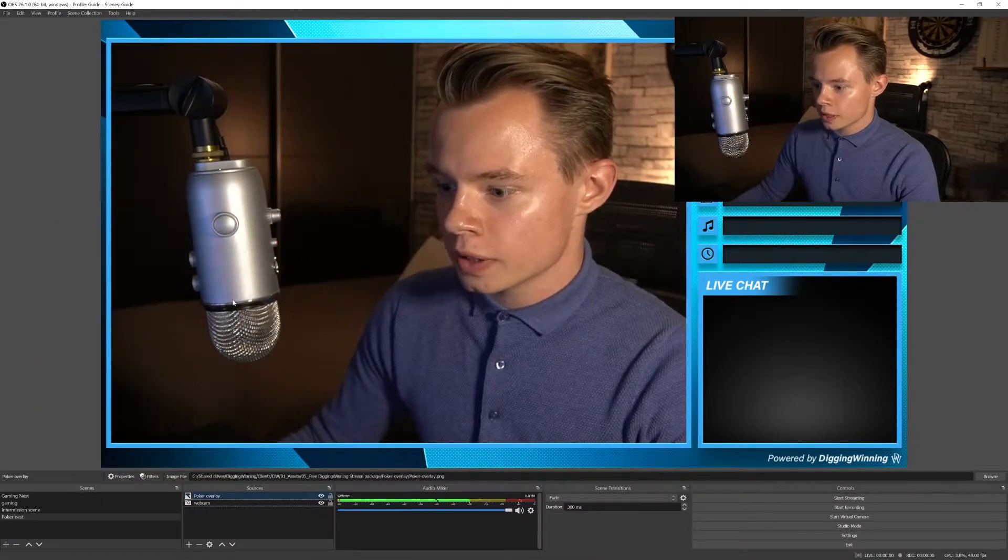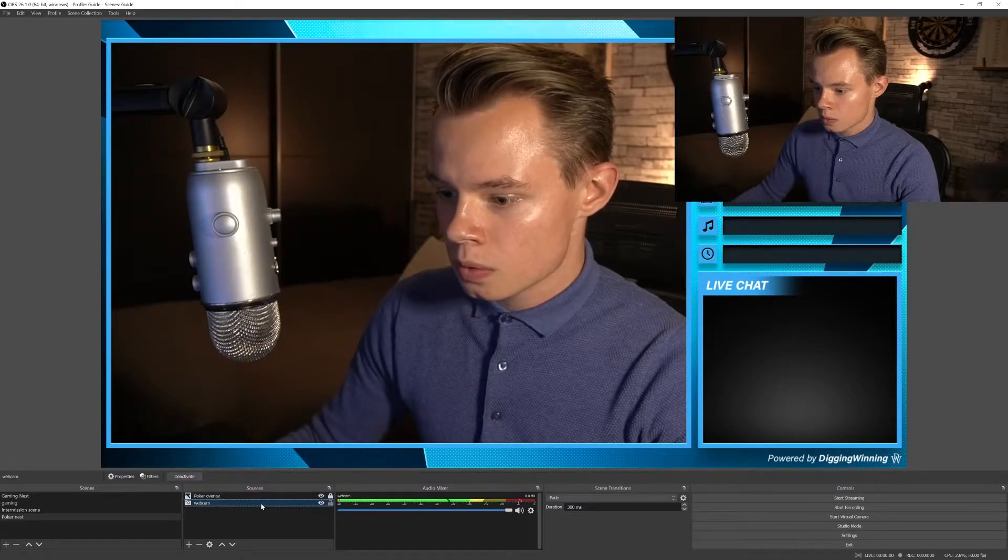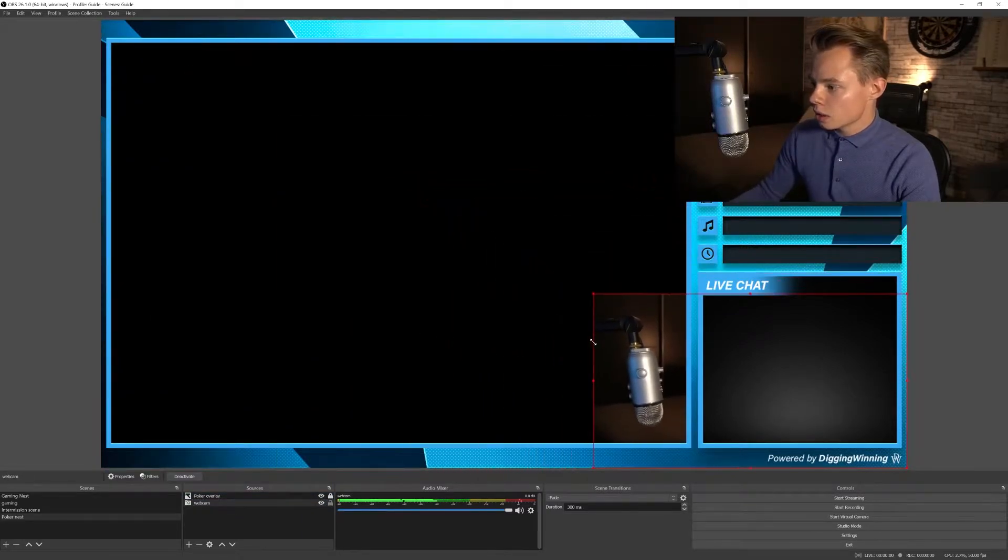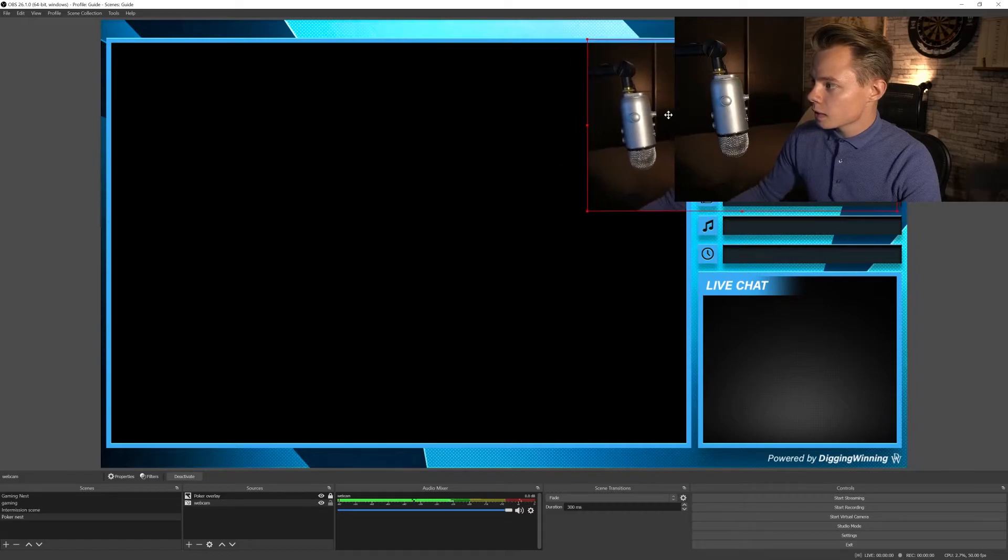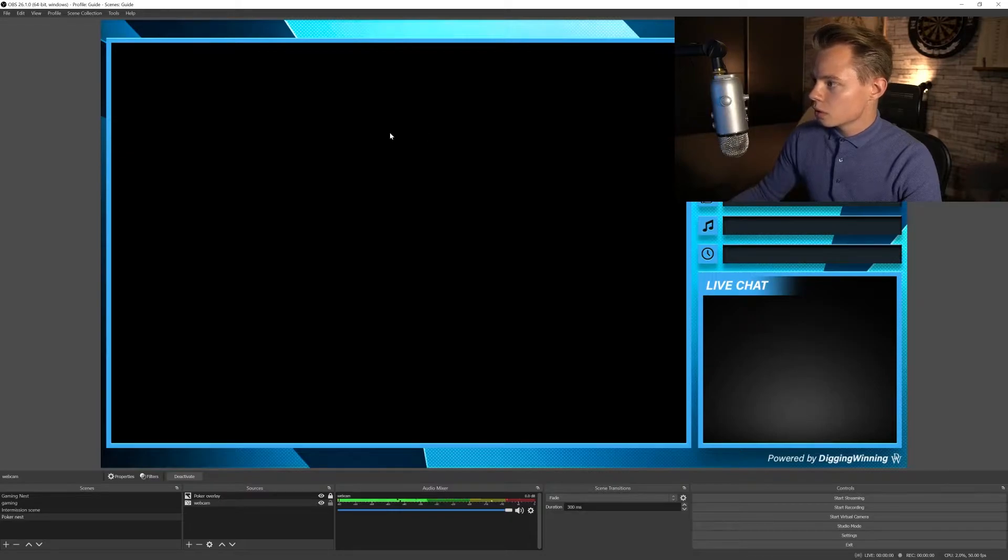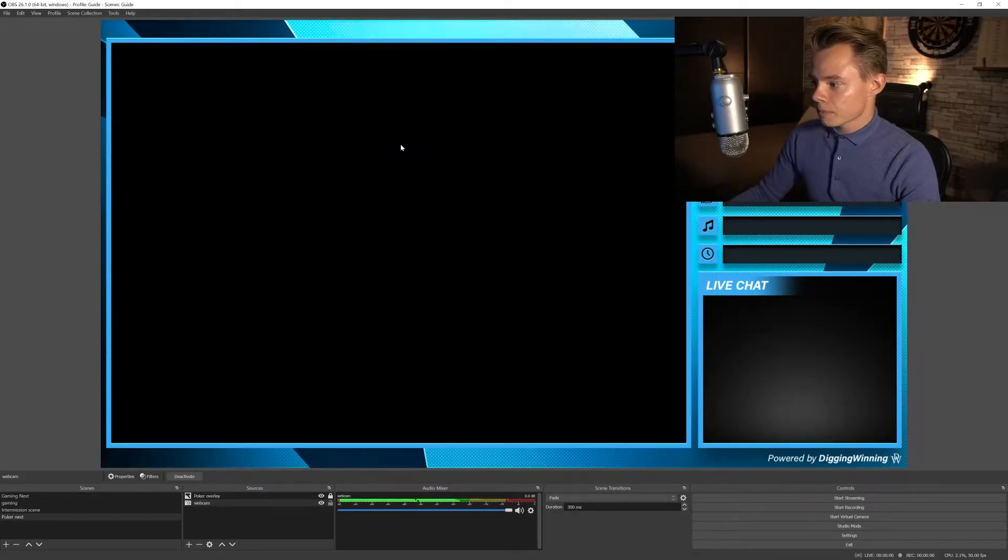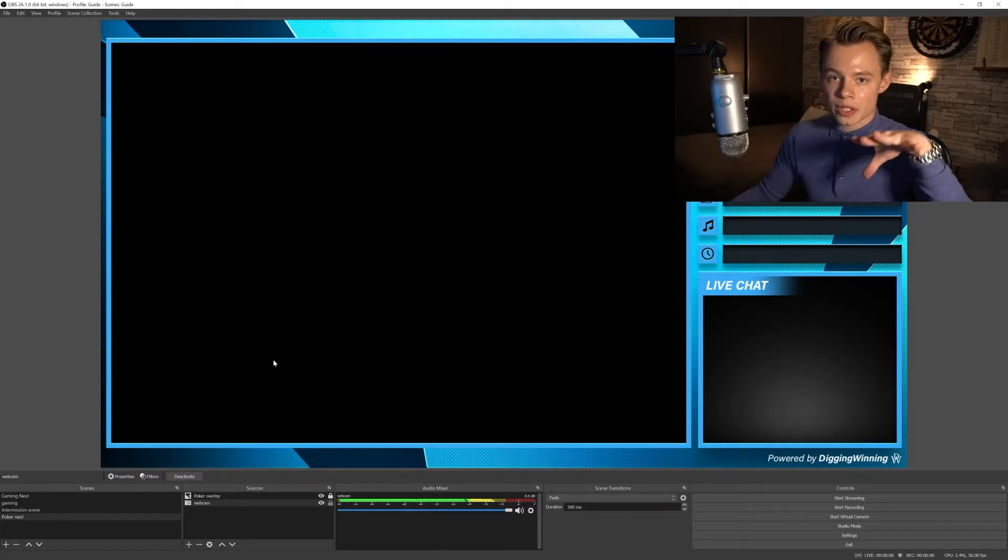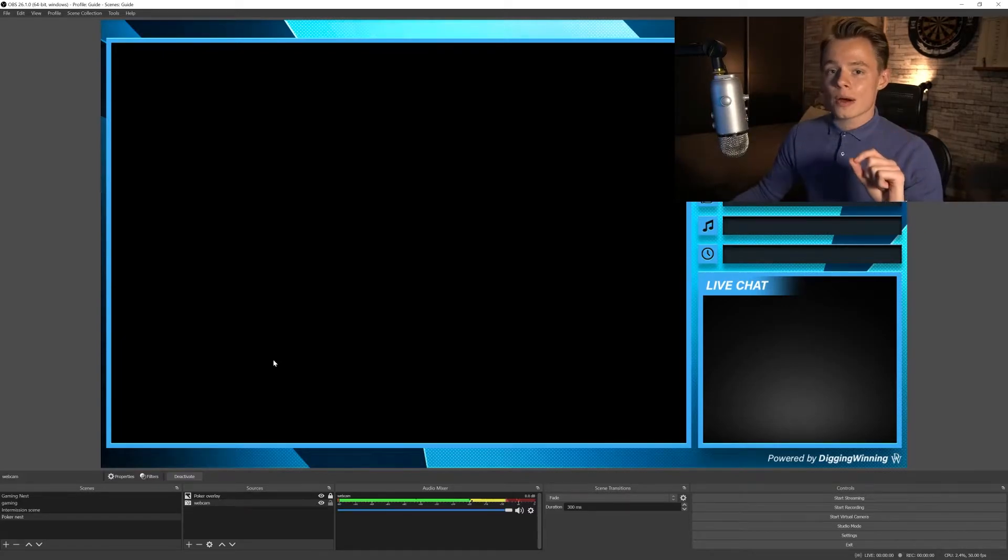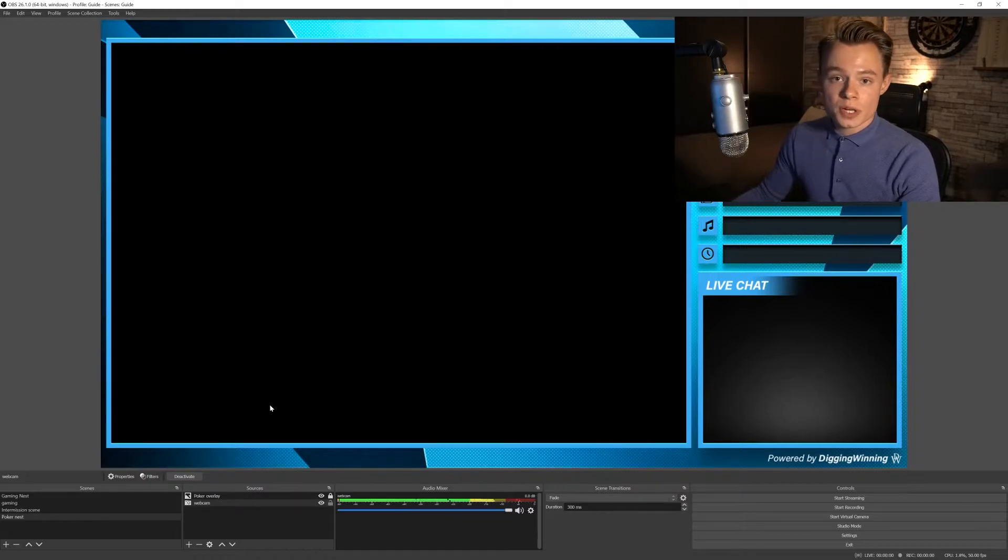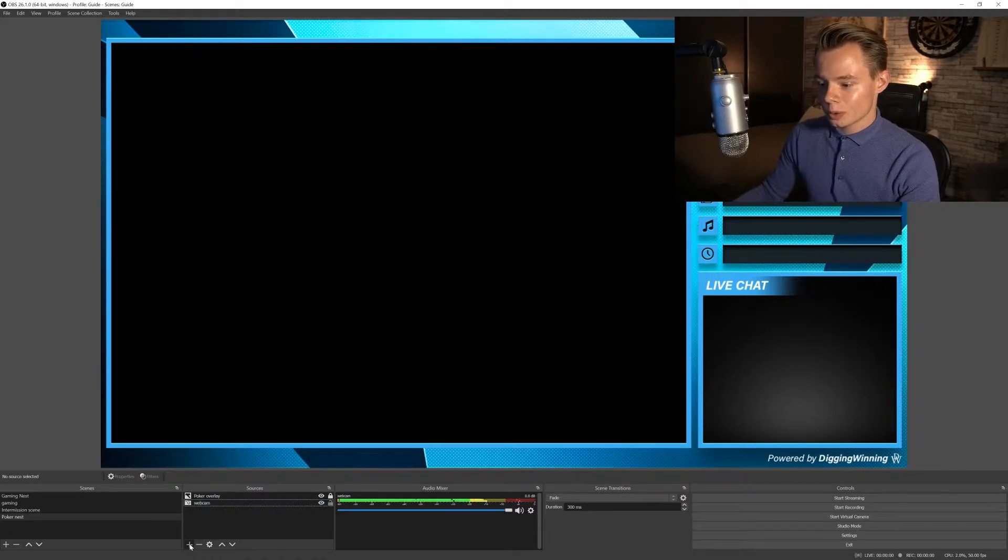We've got a poker overlay. Now what we're once again going to do is position the webcam in the overlay and we do that by just dragging it and scaling it. There we go, we've got a poker overlay. Now we're not good to go just yet. Once again we're going to add a live chat. If you want to know how to add your live chat, be sure to watch the previous video on how to set up your intermission screen.